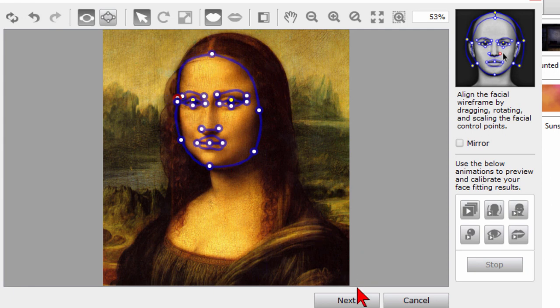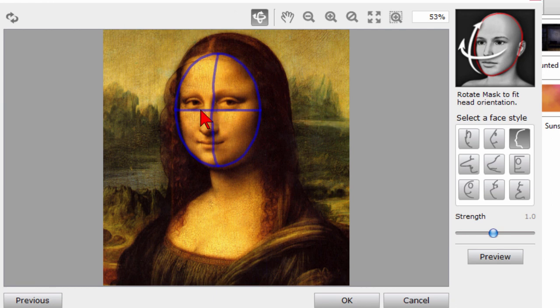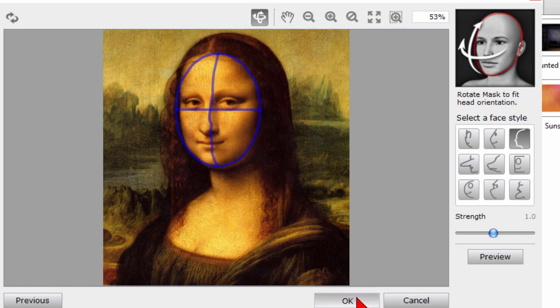When we get it the way we want we click Next and here it says Rotate Mask to Fit Head Orientation and I need to line up her nose like that and click OK.